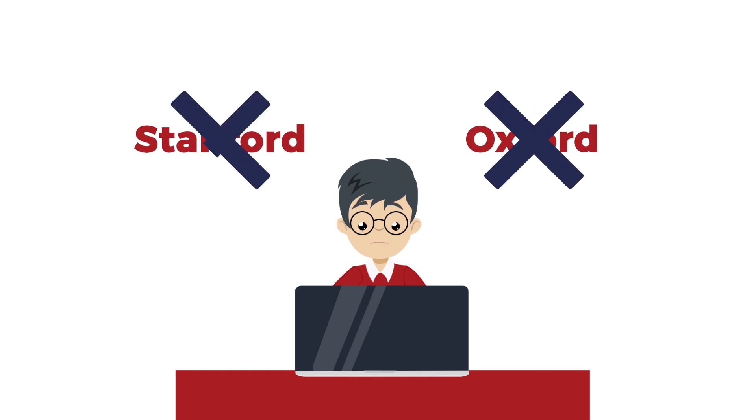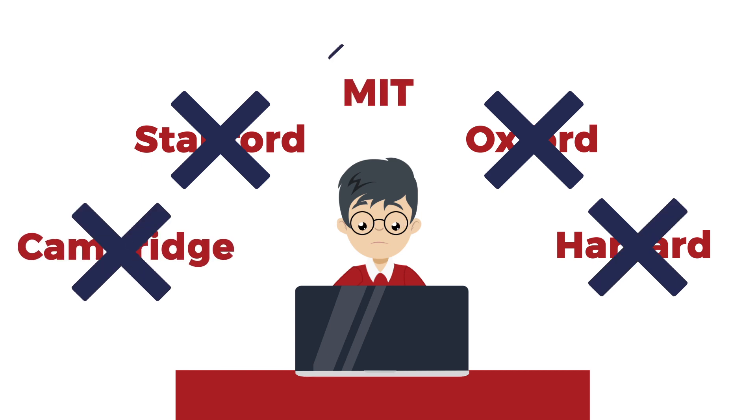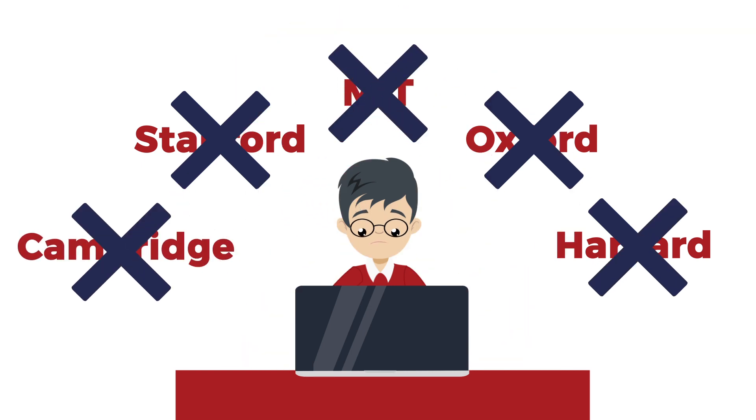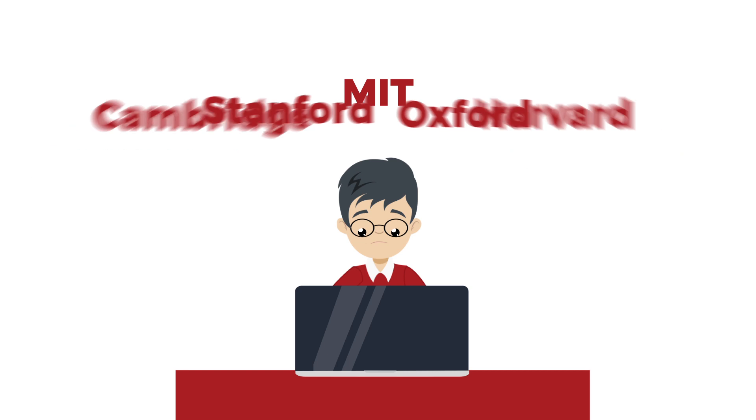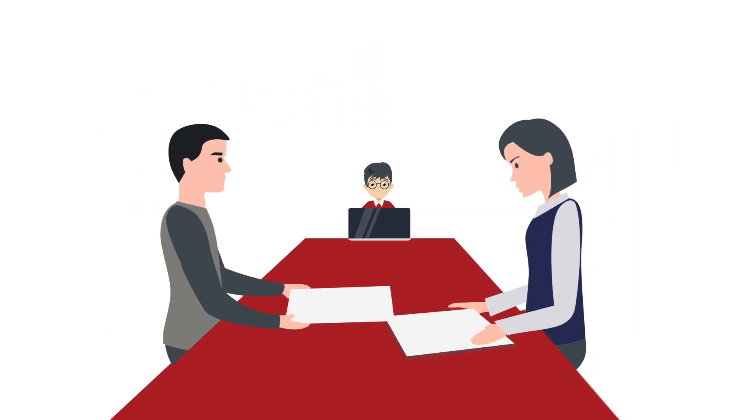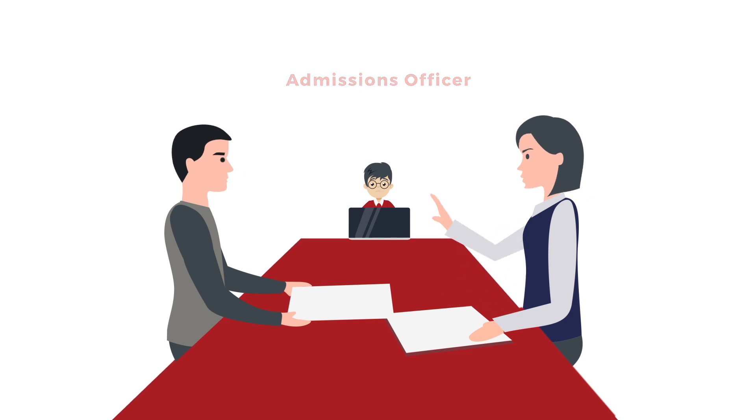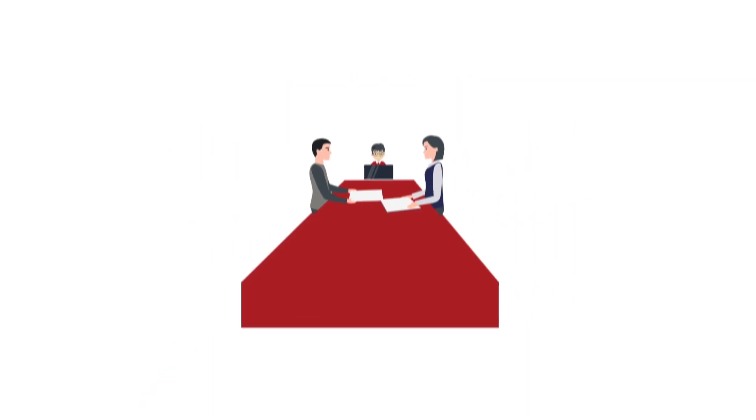Getting accepted into one of the world's top universities is hard, but what makes it so difficult? Or rather, who? Well, it's a range of factors, including the admissions officer. That's the person who decides who gets in and who doesn't.